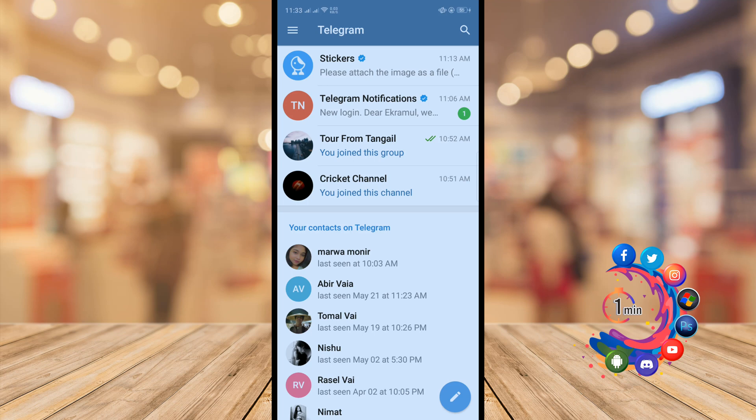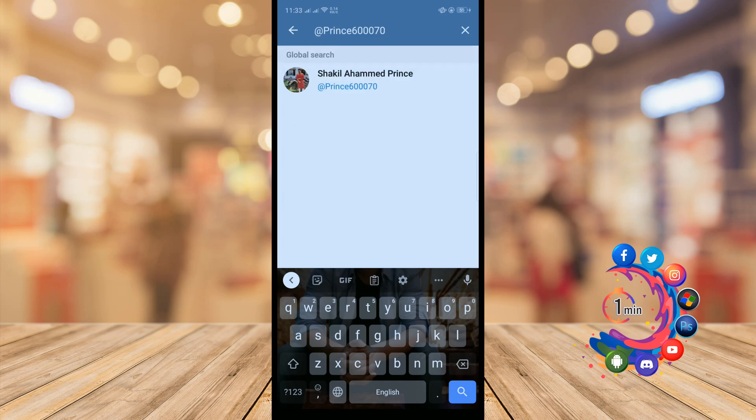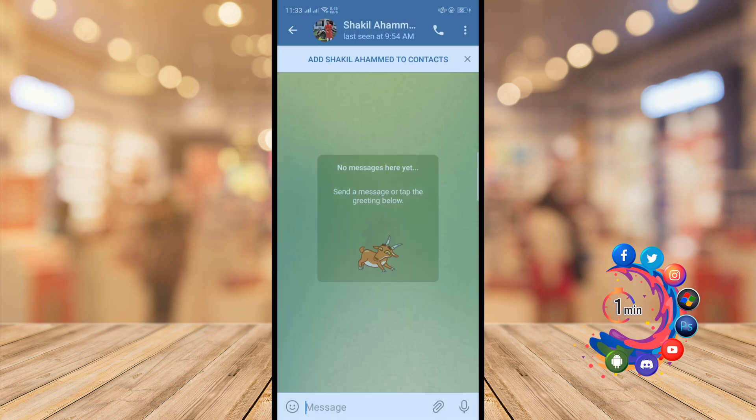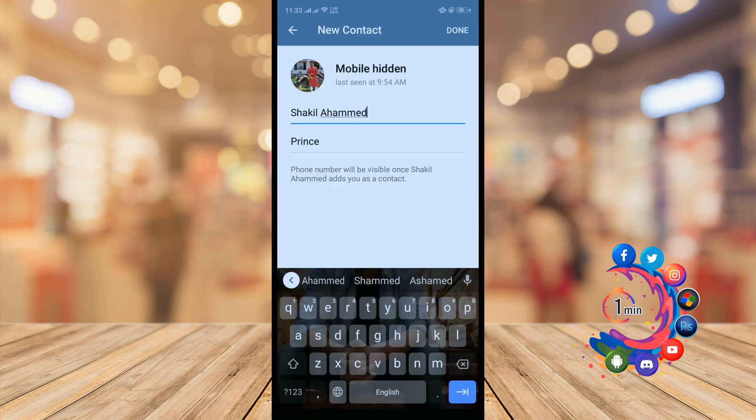To follow someone on Telegram, you will need to add that contact on your Telegram. Click on the search icon and give here the contact username. Once you find the contact, click on that and click on add.